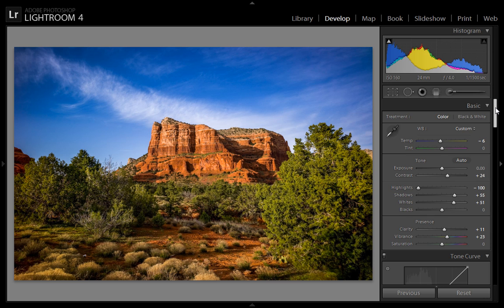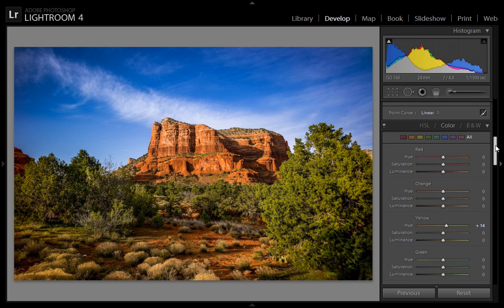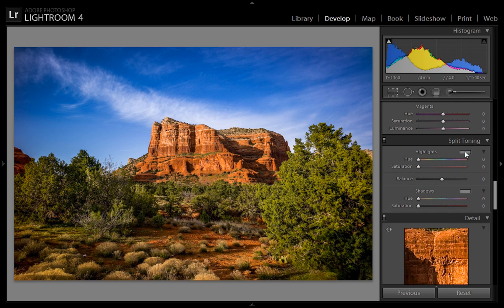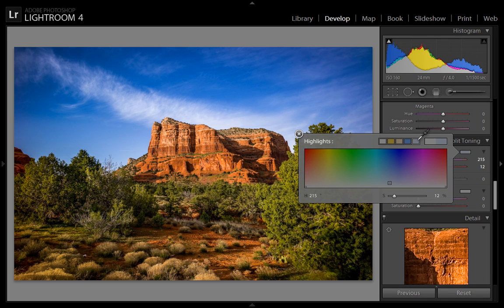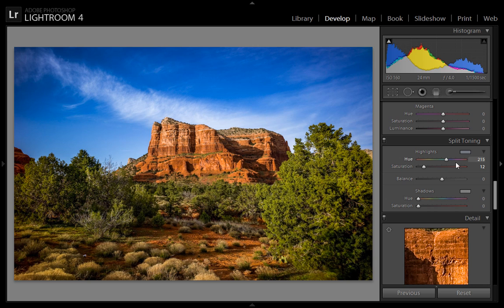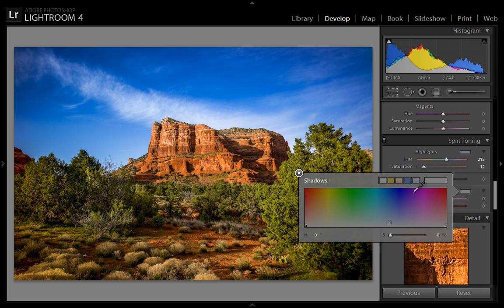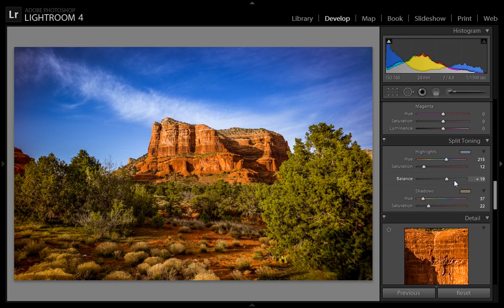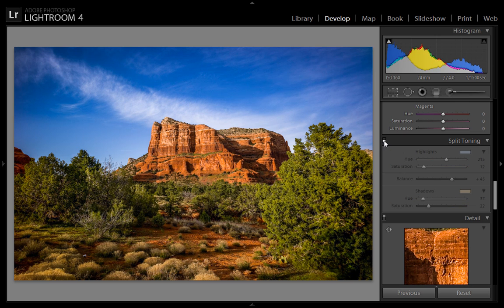I'm almost done with this photo. In the highlights I want more blue shade, and in the shadows I want a little bit of yellow. I'll move the balance slider more toward the highlight side. You can see the effect of this split toning — there is a little bit of punch on the blue side.